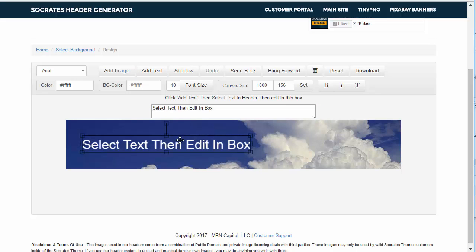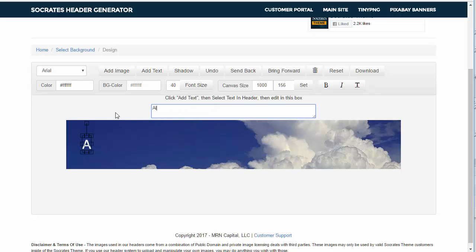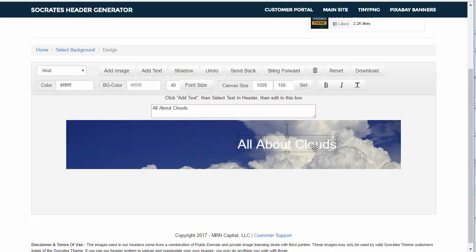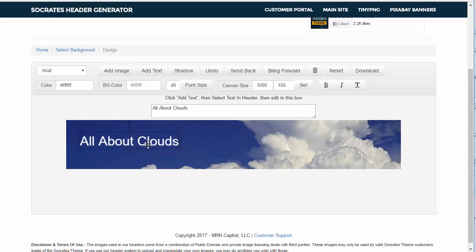I would do add text. All about clouds. And you can see it adds the text right there and I can drag it anywhere I want and so forth.